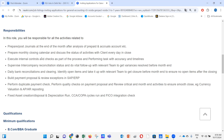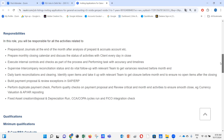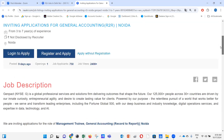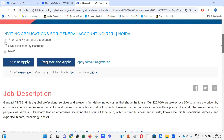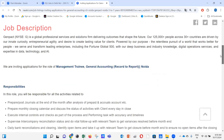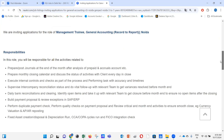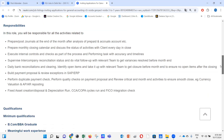This is related to inviting applications for General Accounting — that's R2R, Noida, three to seven years of experience required. Inviting applications for the role of Management Trainee, General Accounting, Record to Report, for Noida. So what sort of responsibilities are going to be there in this role?